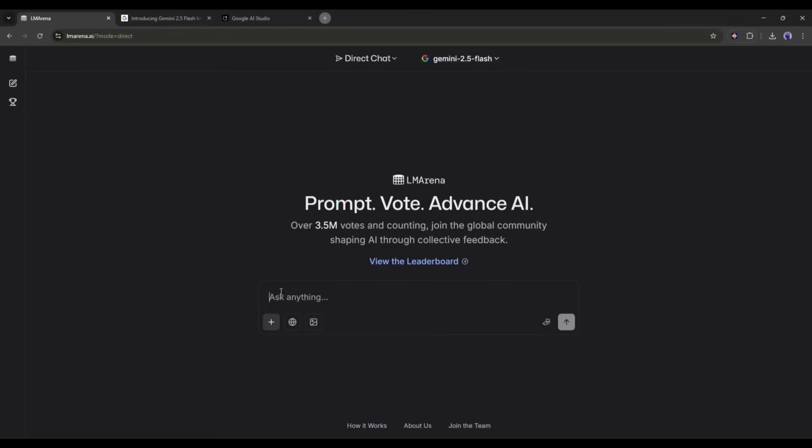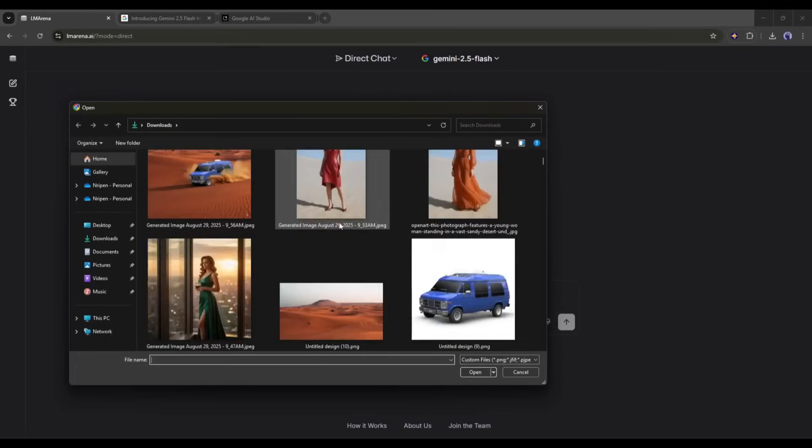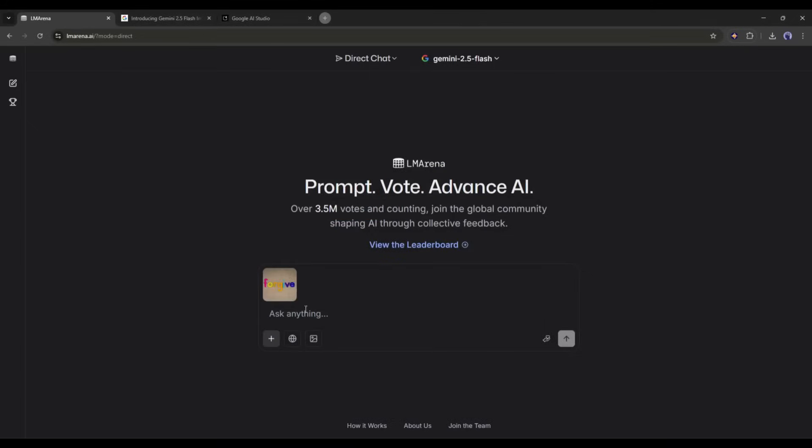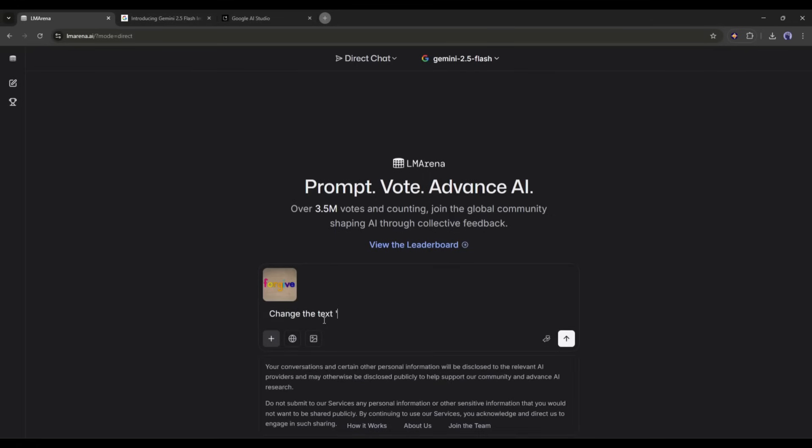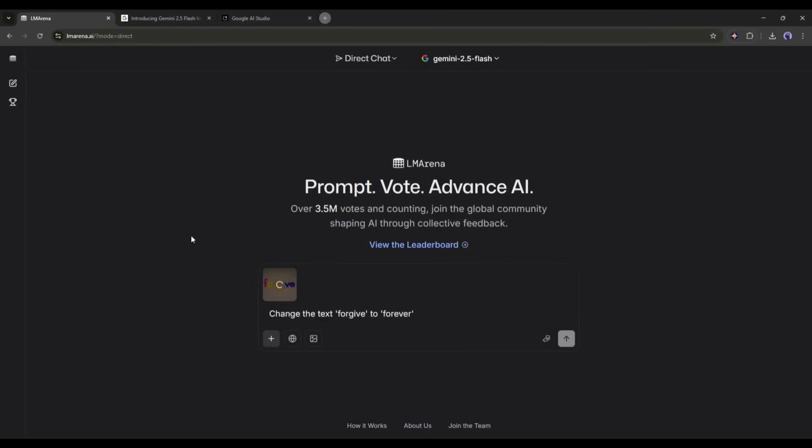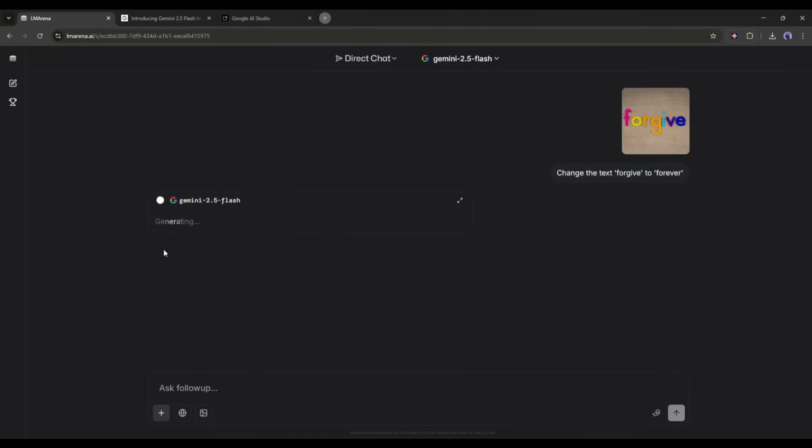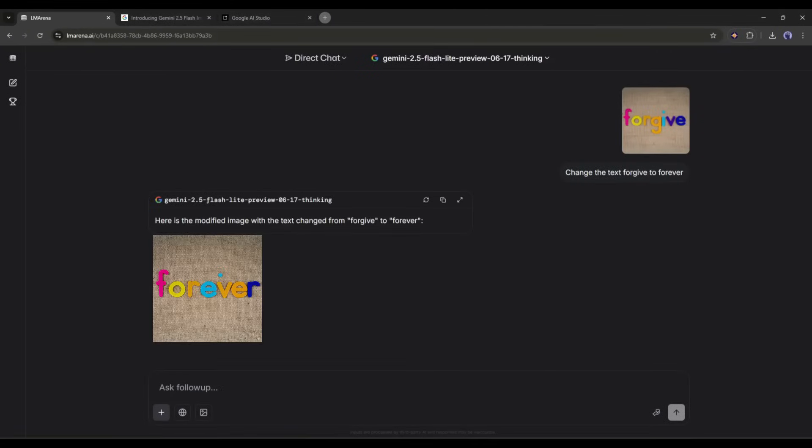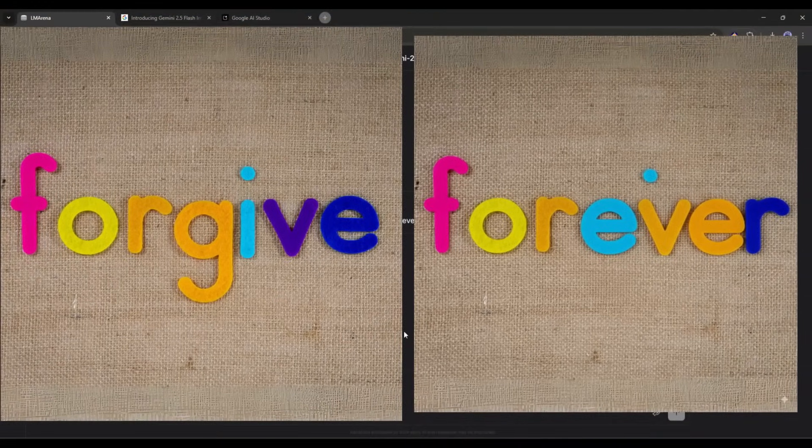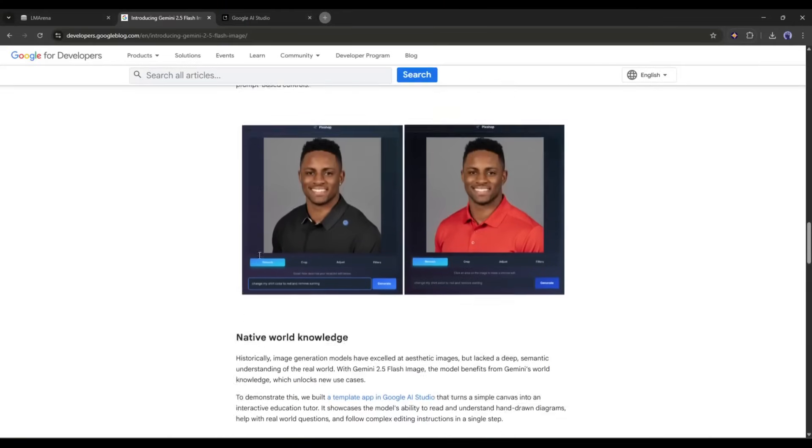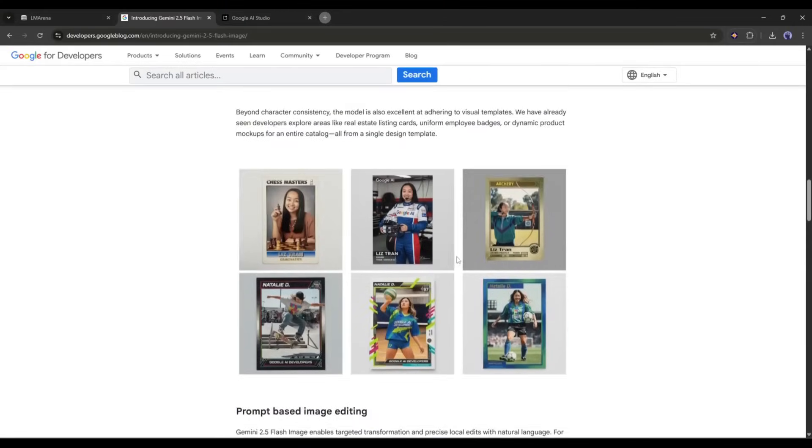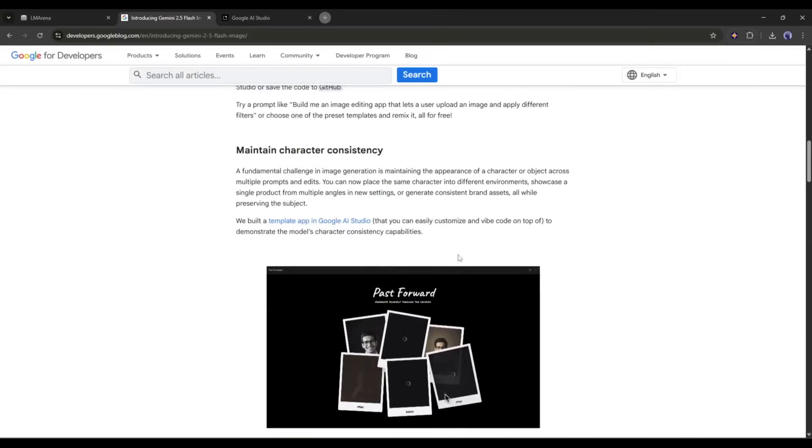This time, I am going to customize the text. Nano Banana is insane at customizing text. I am uploading the image that contains the text, FORGIVE. Let's imagine I want to change it to FOREVER. After uploading the image, I am typing, change the text FORGIVE to FOREVER. And after waiting about 15 seconds, I got this image. You can see the result. This is just amazing. So now you can customize any image using only text prompts and get high quality images using Nano Banana.